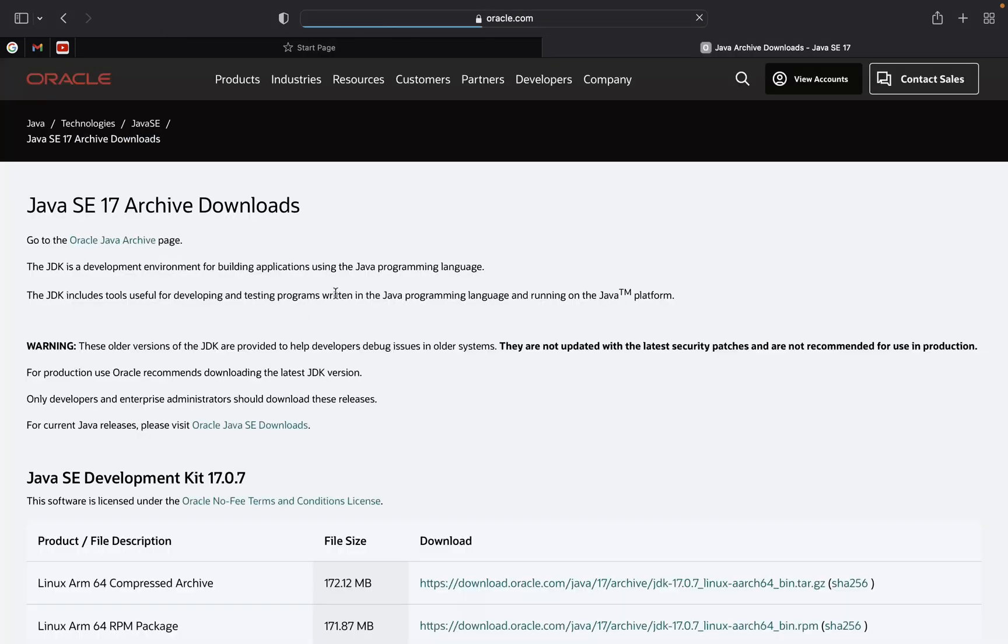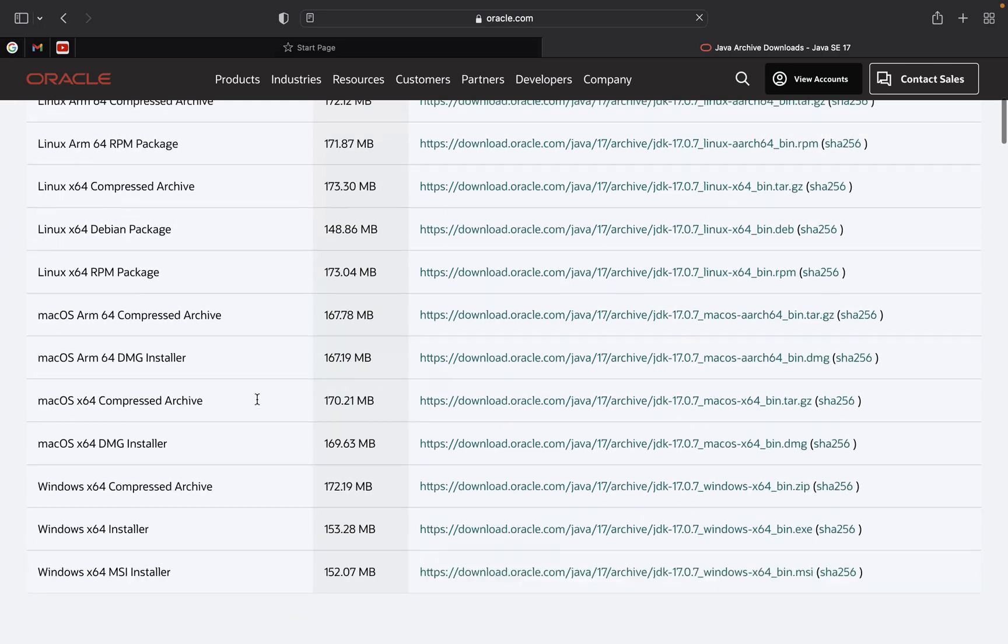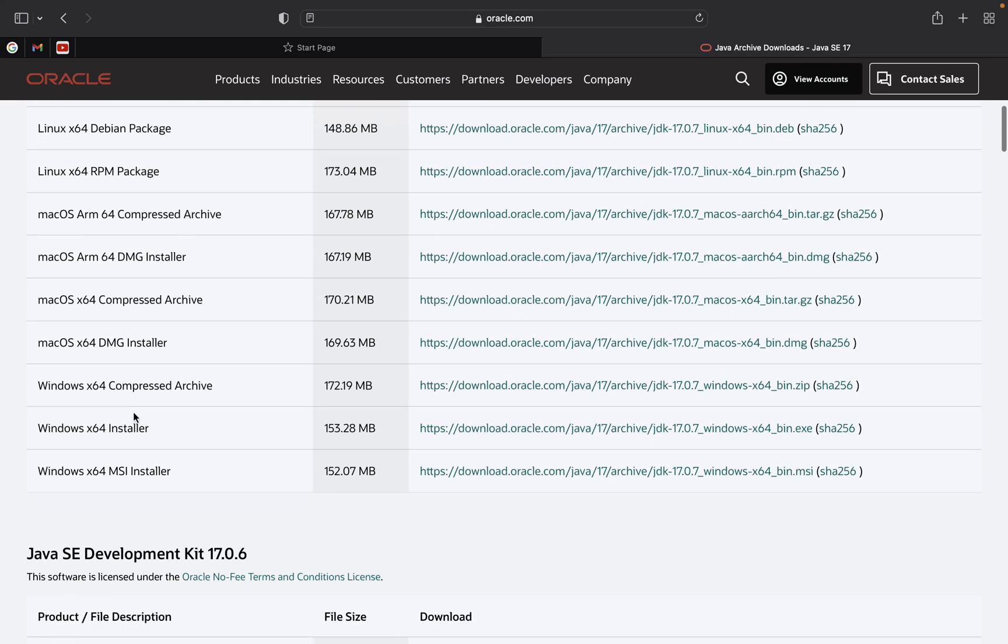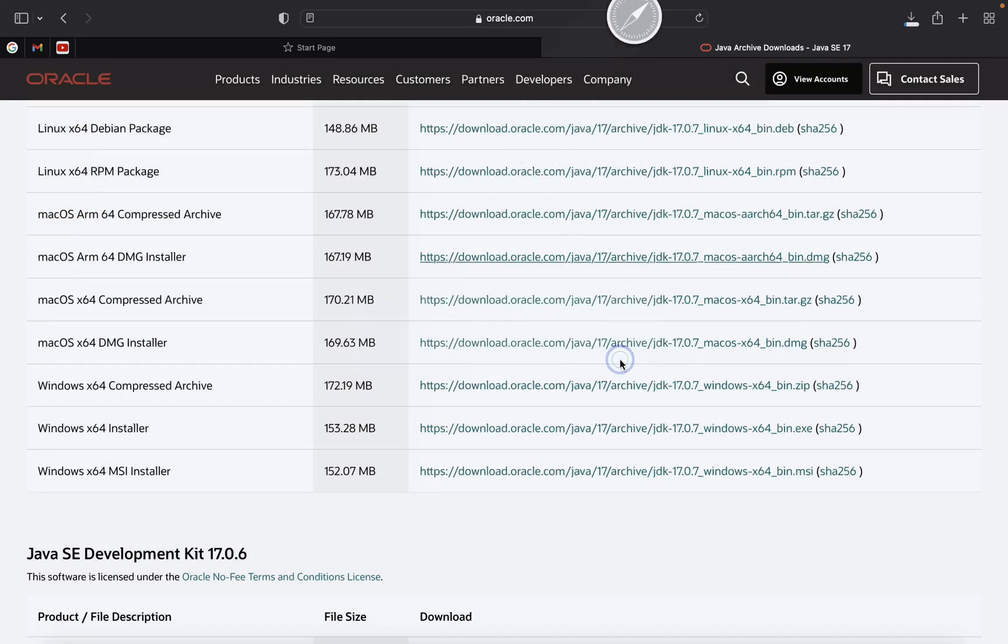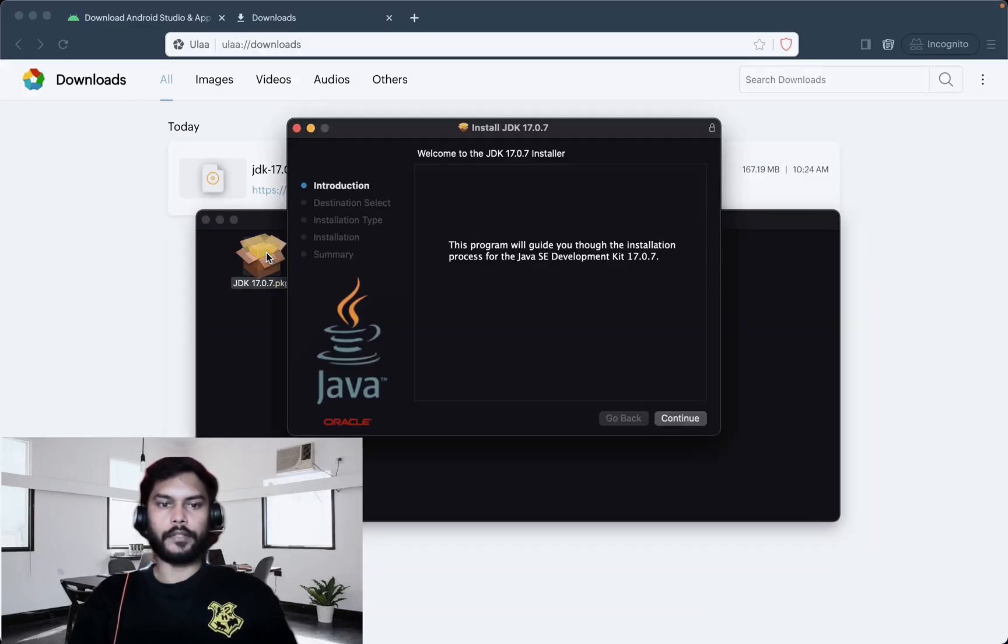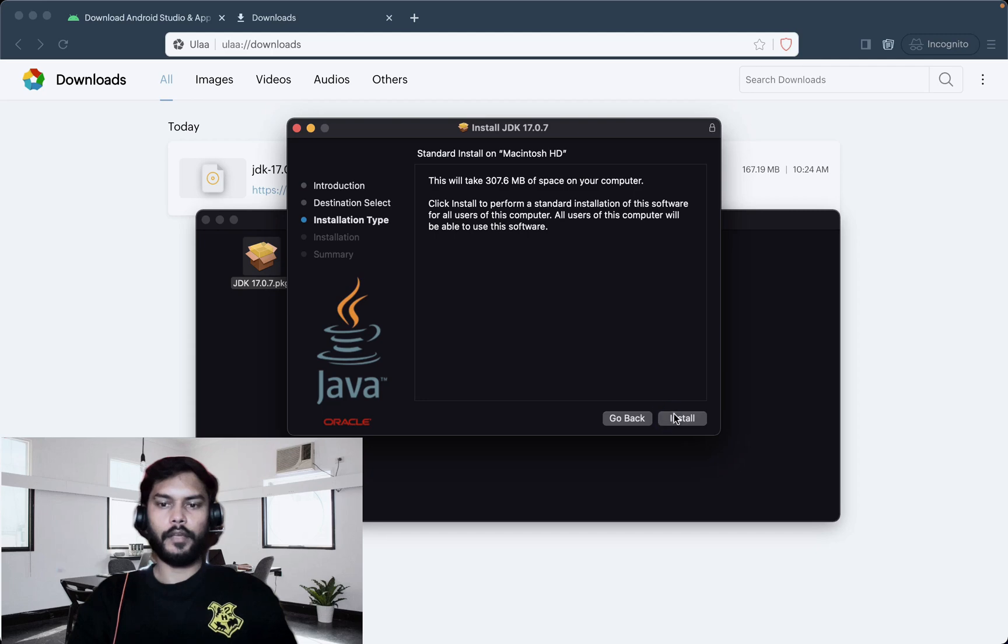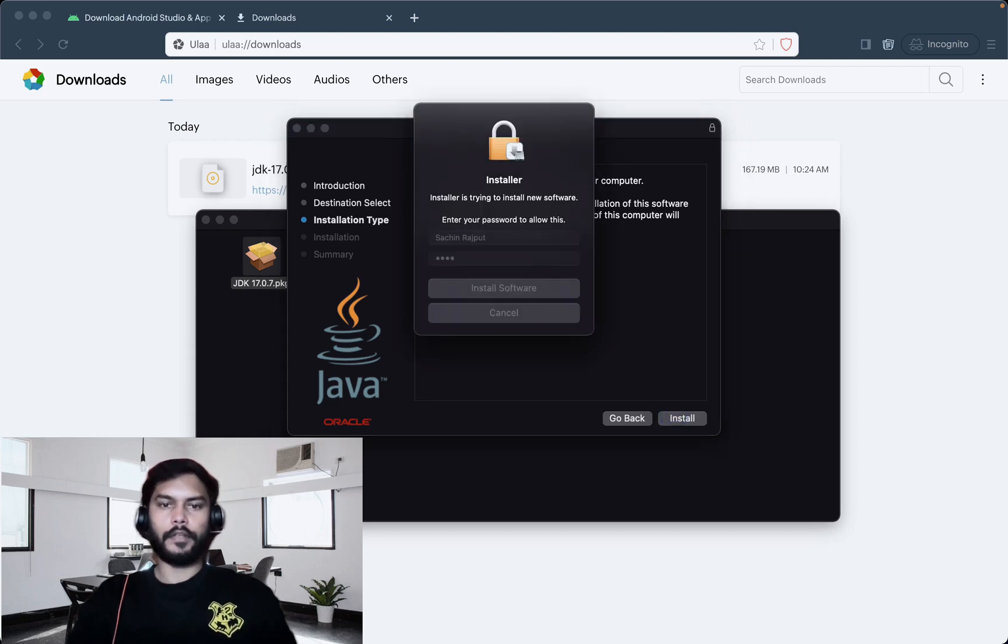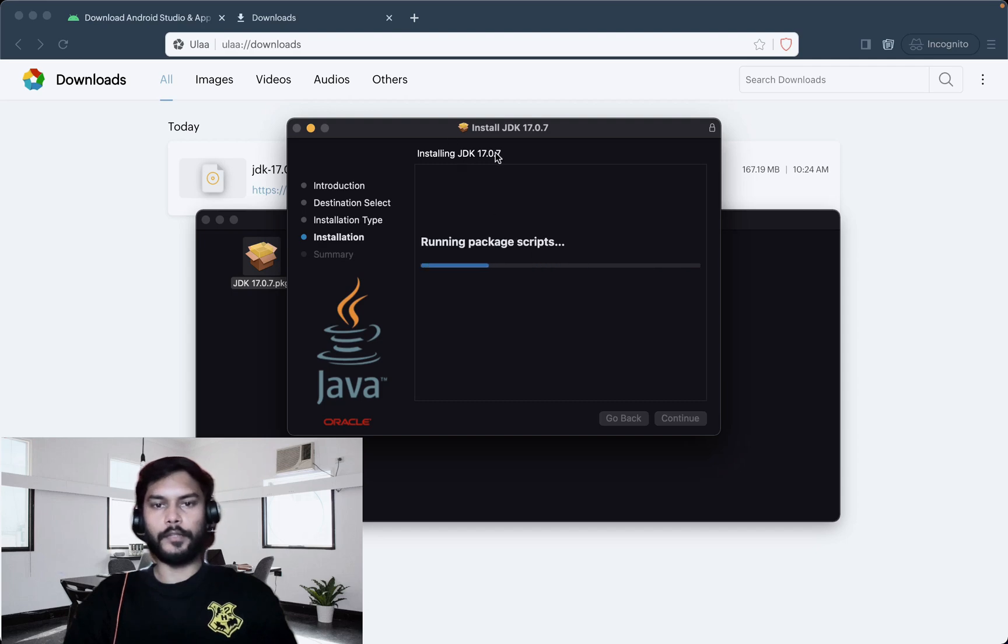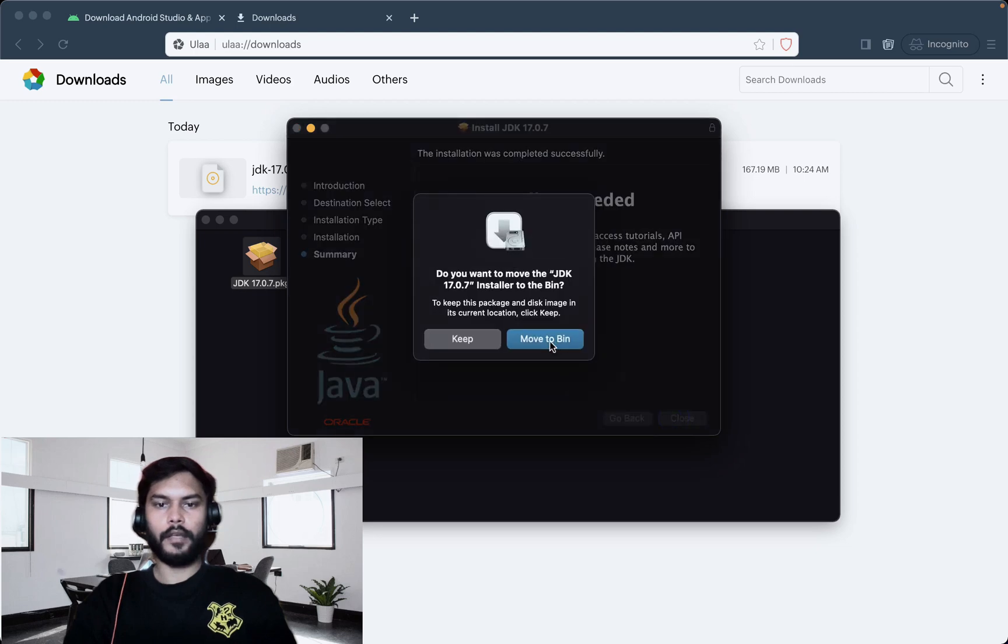We can download one JDK 17 version from Oracle website. You can choose according to your operating system. As I am using macOS latest M1 chip, I can just download this DMG installer for ARM64. Once this is downloaded, I can just install this latest JDK. I will install this latest JDK 17 and then we can use this with our latest installed Android Studio Flamingo.